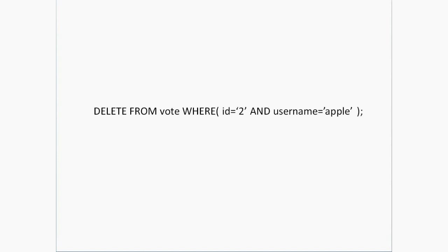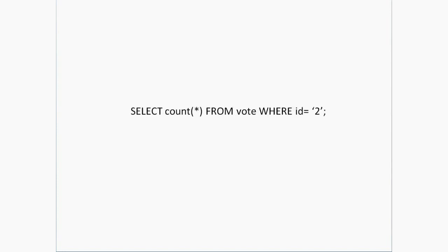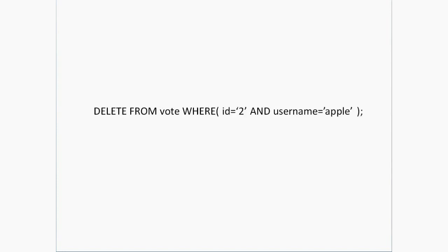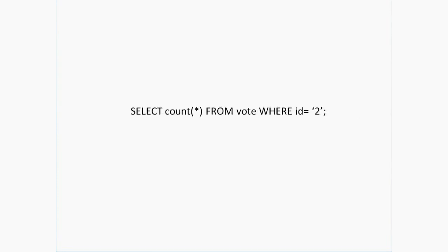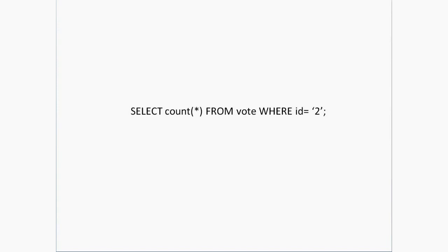Another important thing is to show how many likes or votes your image has got. Just select it and count: SELECT count(*) FROM vote WHERE id equals 2. Do not count the username because that would show how many images you have liked, but that is not useful for the viewers.